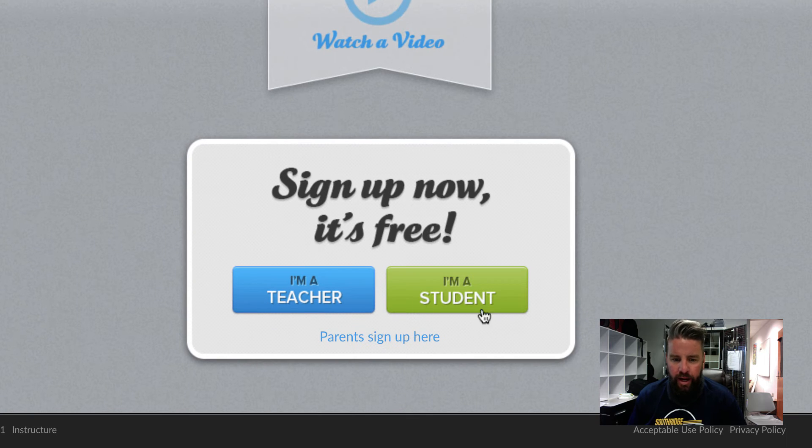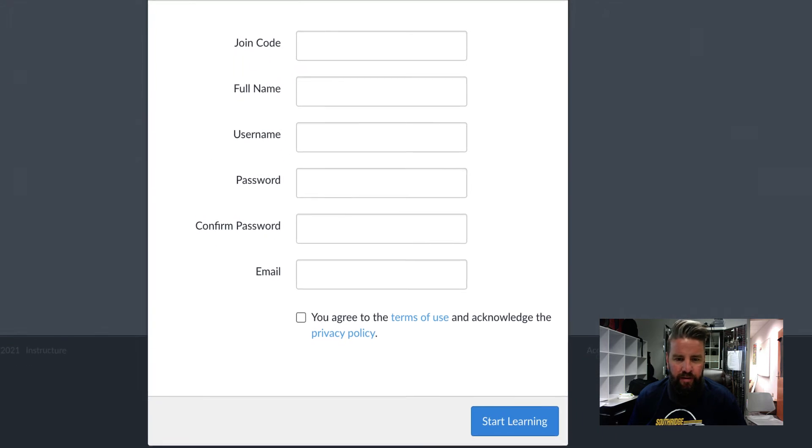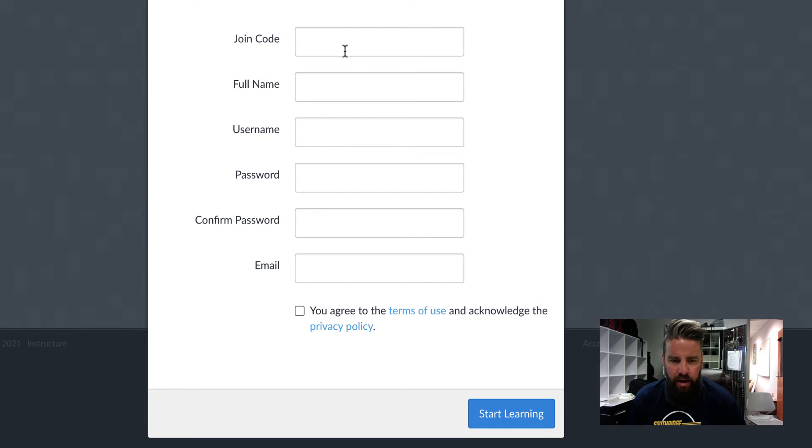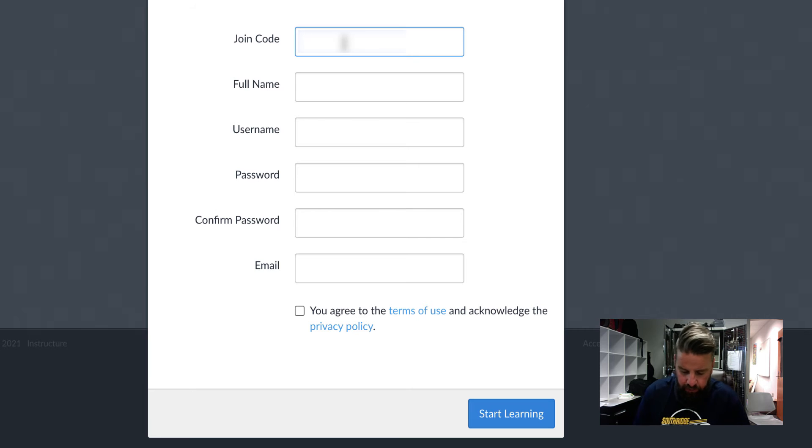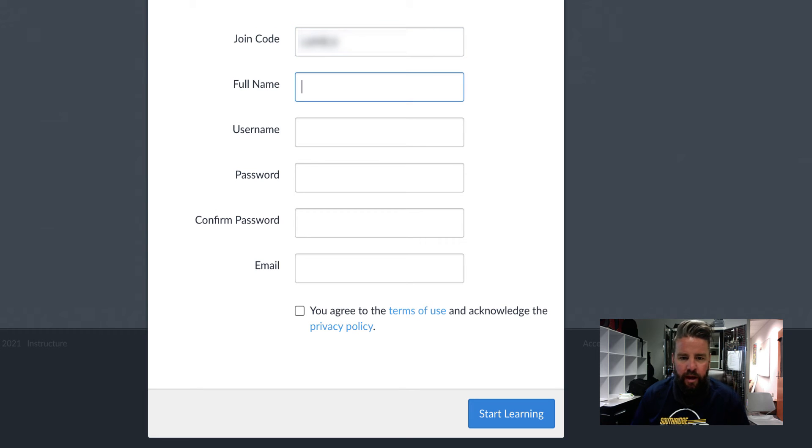Once you get here, go ahead and click on I am a student and you're going to put the join code in. Just make sure you do this in all caps. It is case sensitive. So you got to put caps right there. And again, the join code was in your email.